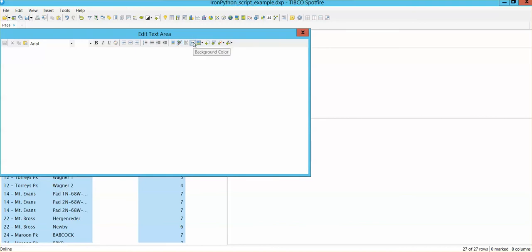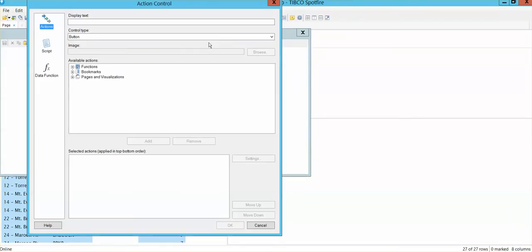But let's talk about this icon over here, insert action control. In this option, you will find this user interface that is going to allow you to create the display text on a button.